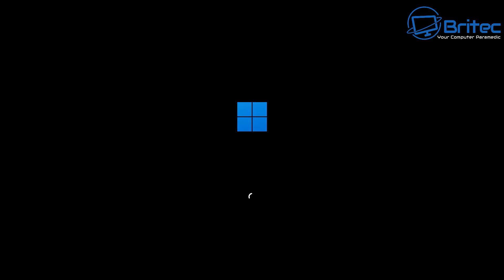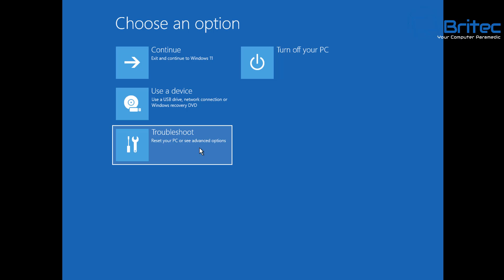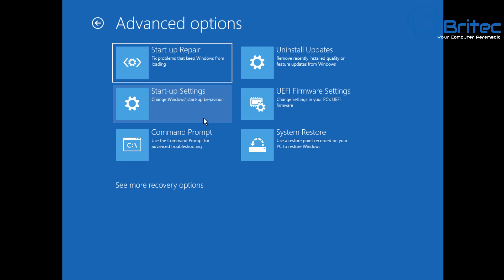If you shut the PC down three times, it will take you into a recovery section where it will say 'Choose an option.' From here, go to Troubleshoot. You do have options to reset your PC here, but we'll leave that for later. Go to Advanced Options.